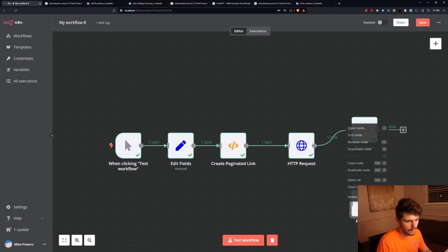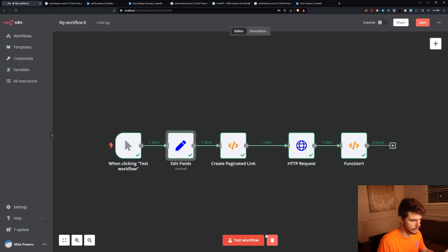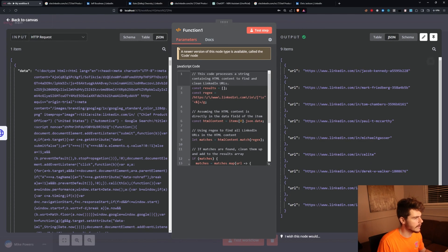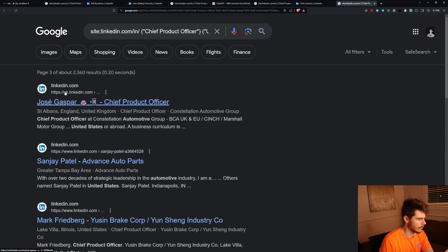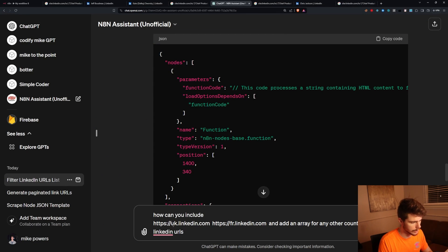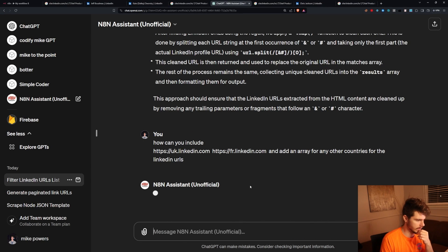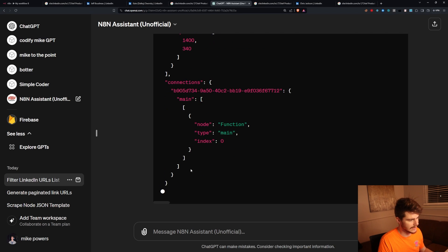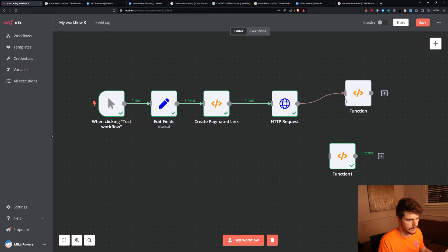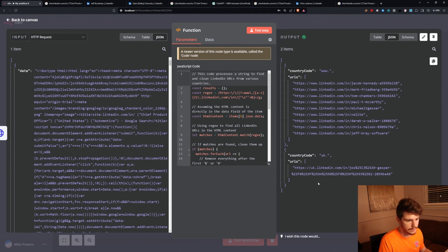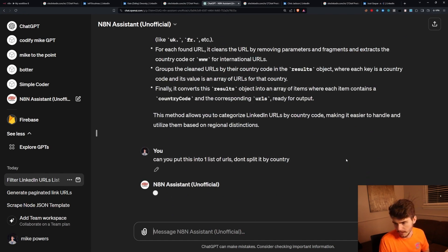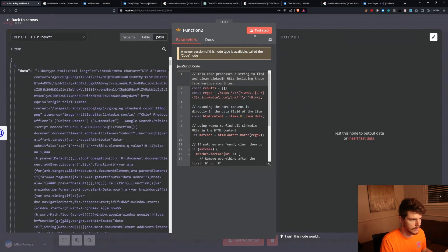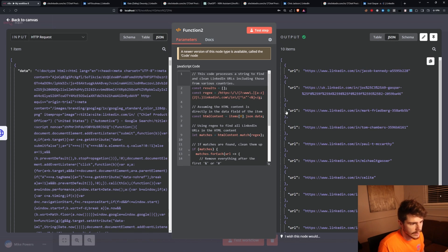Changing to page 3 and testing gives us new people. One issue: we're only getting 9 instead of 10 because there's a UK LinkedIn subdomain URL appearing. So I ask the assistant how to include UK and FR LinkedIn URLs as well. The new node is generated but puts everything into one URL. I ask it to fix that and put them all into one list without splitting by country. Now we get all 10 URLs and they can be from any subdomain country URL. Perfect.